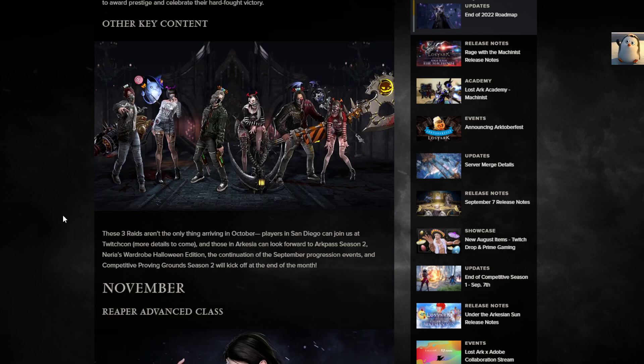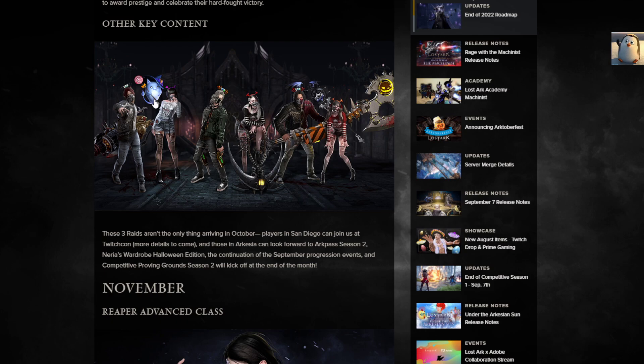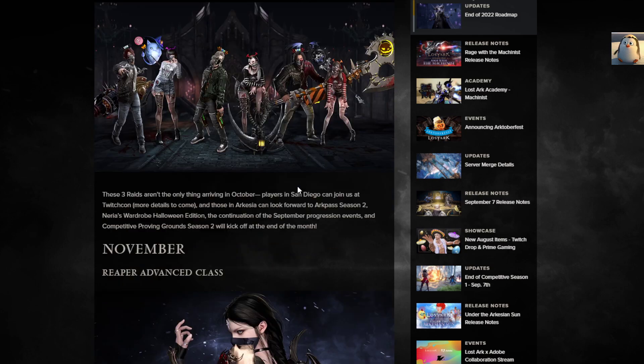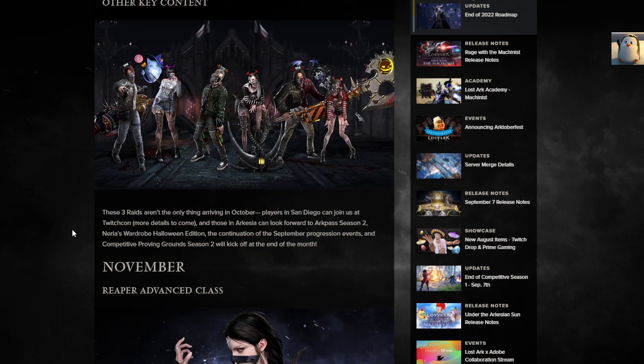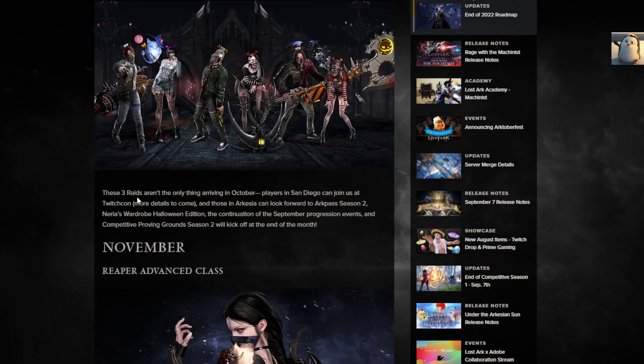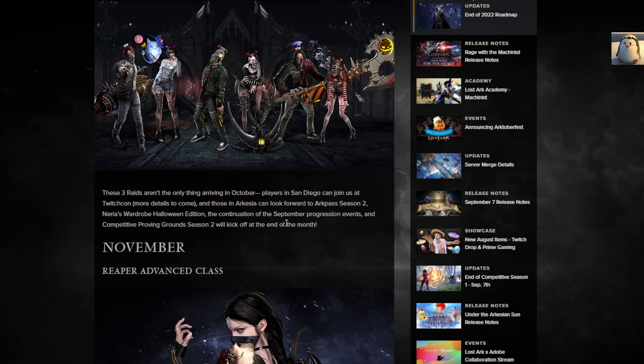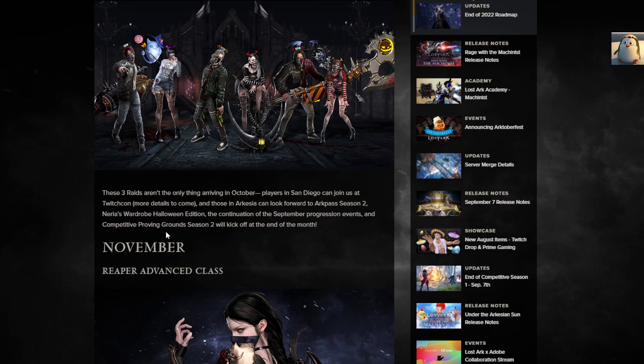Other key content. Halloween stuff, okay. That's kinda cool. Zombie looks. Alright, that's adorable. There's a little ghost like a cat ghost that follows around. The soul fist. Interesting. What is it? That must be a Reaper. Very goth, hard goth right there. So other key content, these three raids aren't the only thing arriving October. Players in San Diego can join us at Twitch.com for more details. And you can look forward to Arc Pass Season 2. Finally! Nerea's Wardrobe Halloween Edition, continuation of September progression events, and Competitive Proving Grounds Season 2 will kick off at the end of the month.